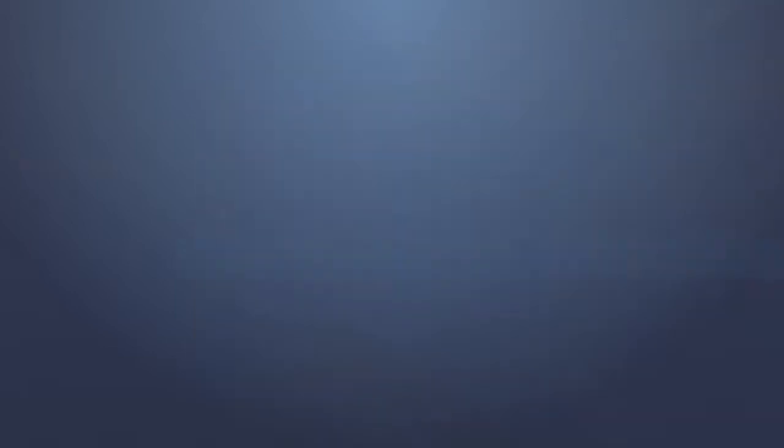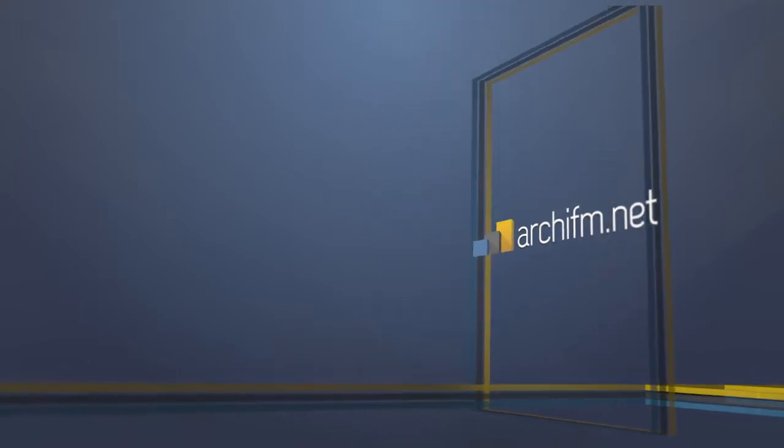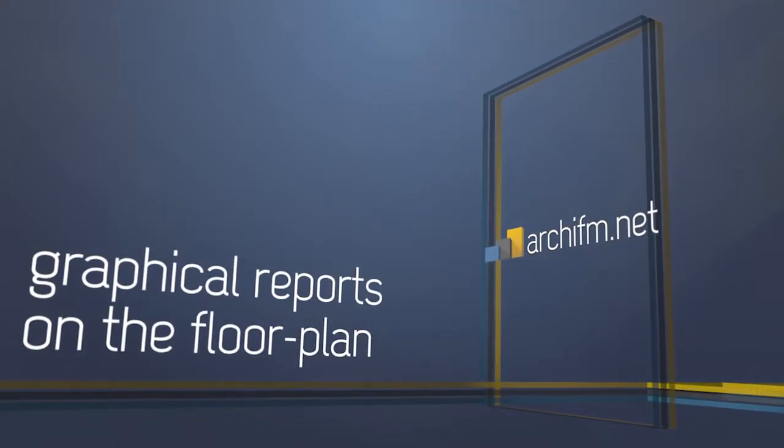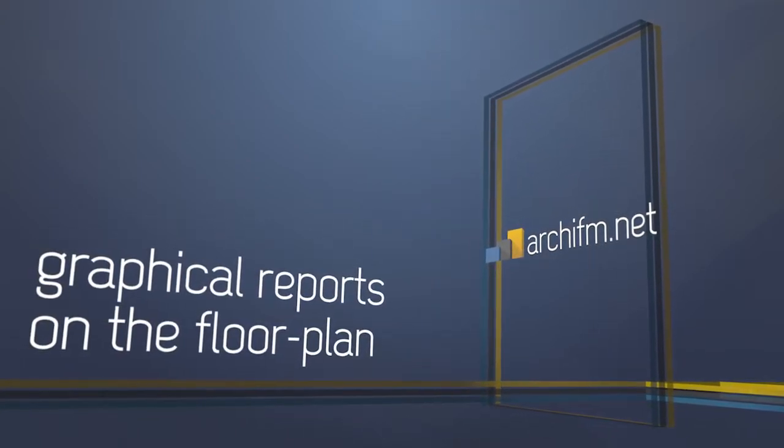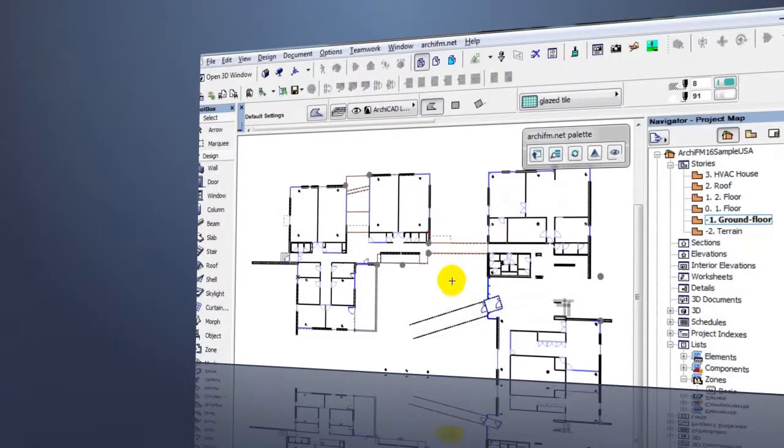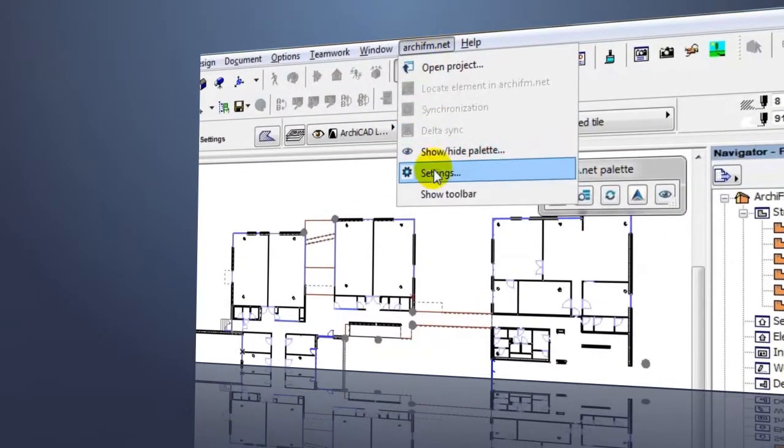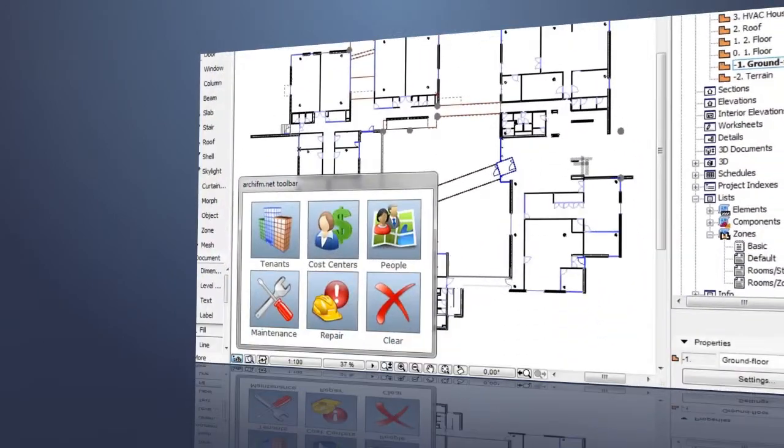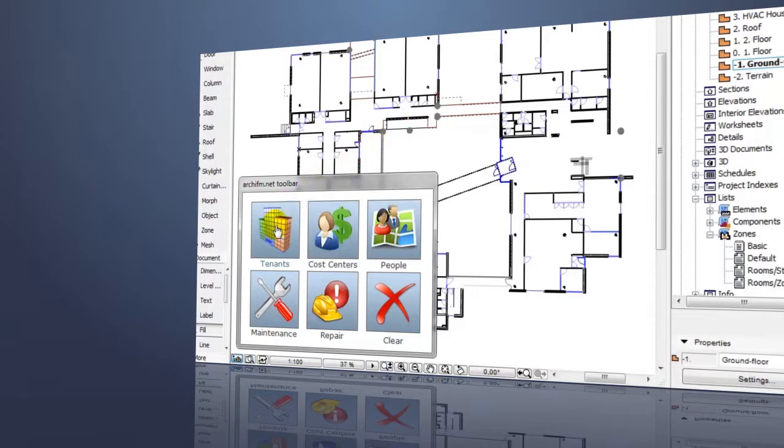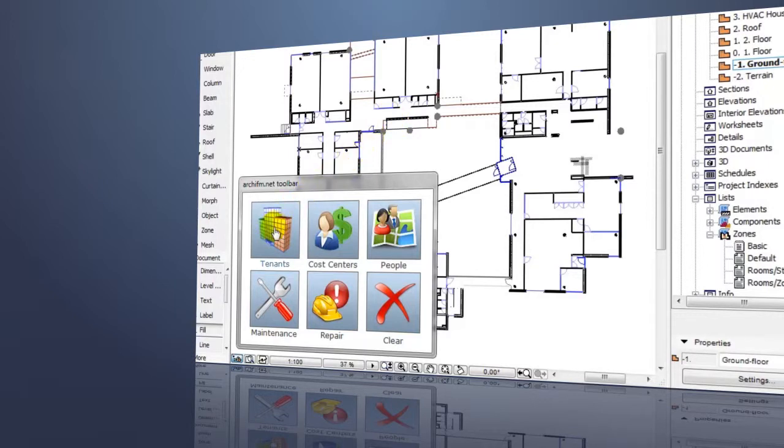Now let's see an example of how the powerful graphical reporting capabilities of ARCHIFM.NET work in practice. Handling tenants in ARCHIFM.NET means that all important data belonging to different tenants, such as size of occupied areas, rooms, rental fees, and periods, are stored in the central database.